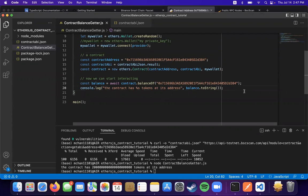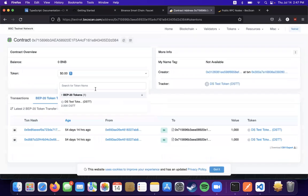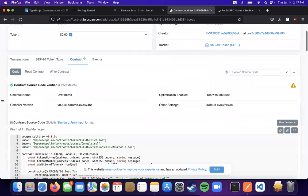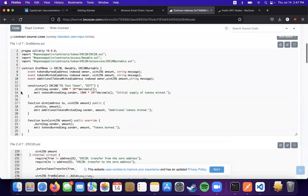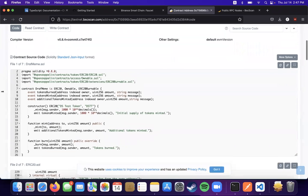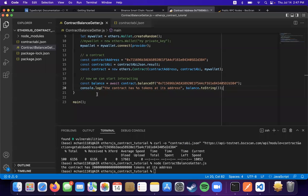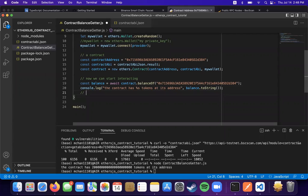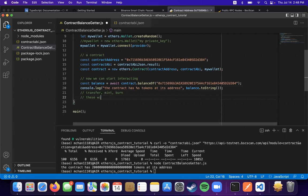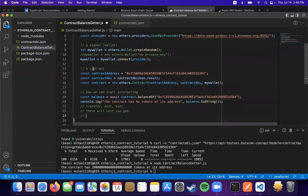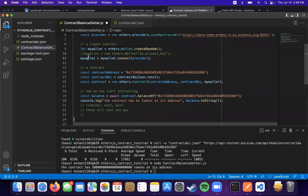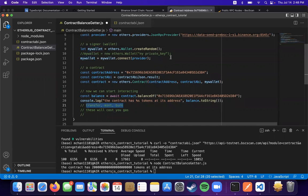And if you want to interact with it in a way that causes a transaction, as in you're putting something that needs to be inside a block, it's going to cost you gas. So for example, these would be things like transfer, mint, or burn. These will cost you gas. And you need to have gas inside of your wallet to be able to do all these or anything else that causes a transaction.